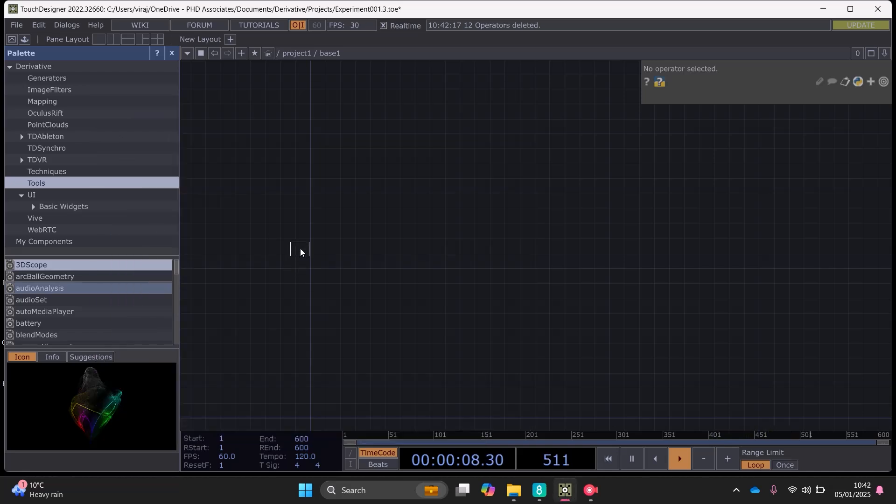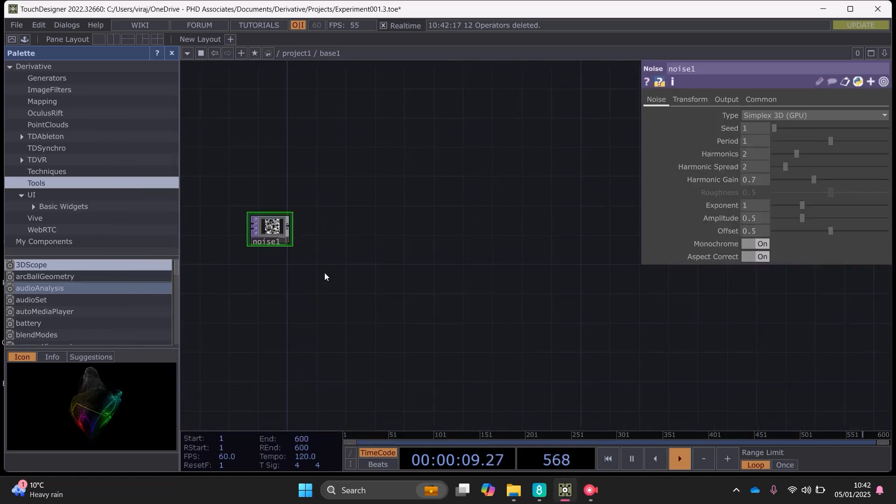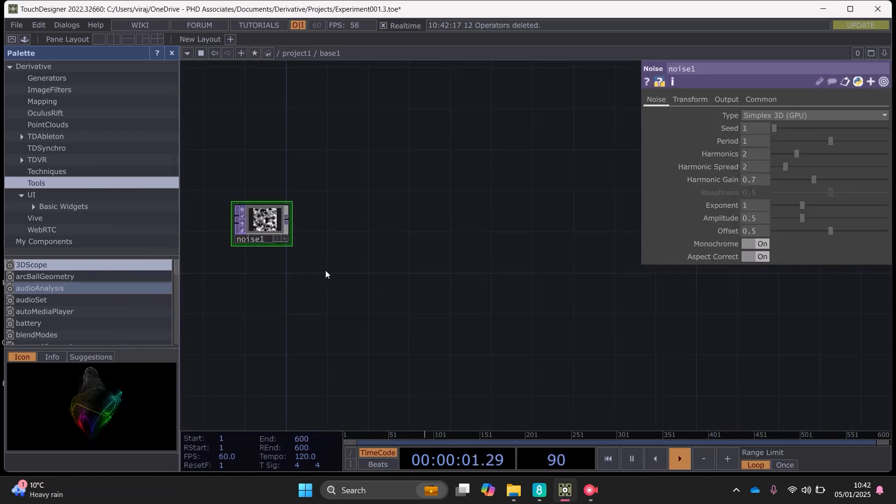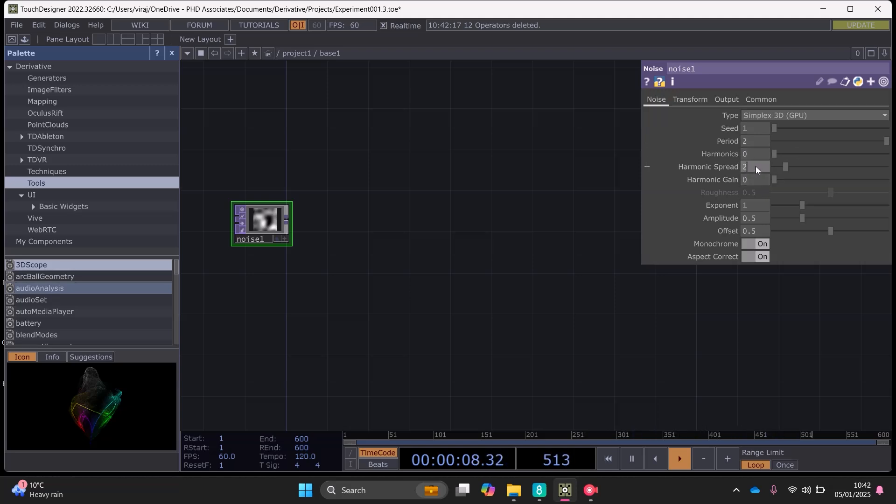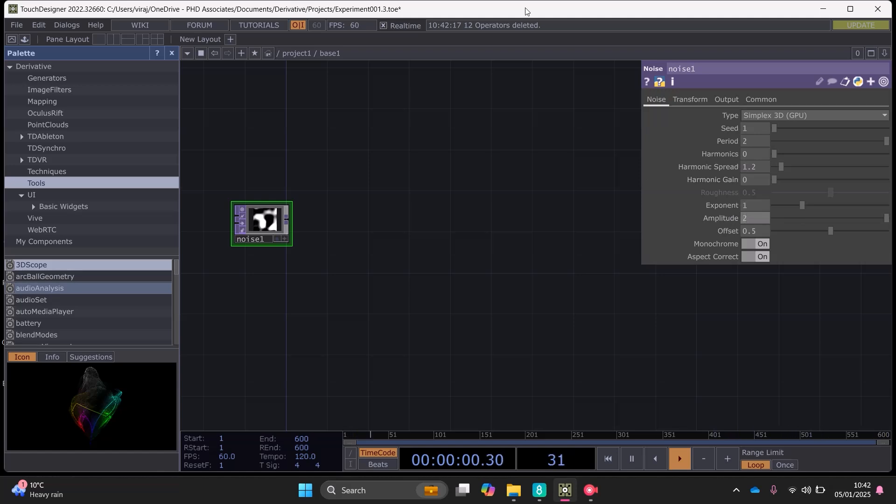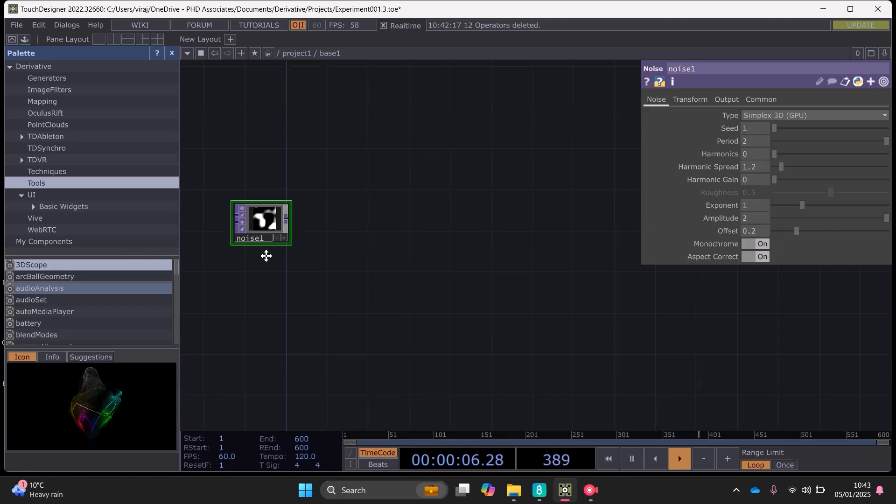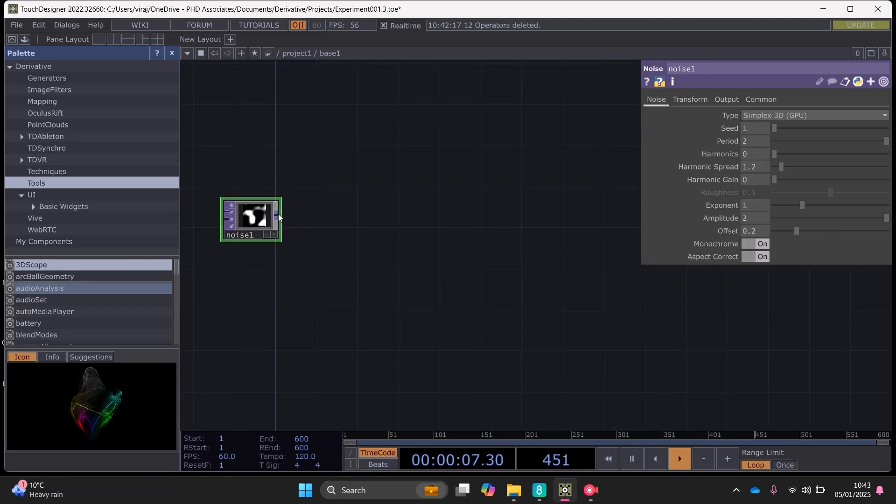With the noise top we can set the period to 2, harmonic to 0, harmonic spread we can set that to 1.2, the amplitude we can set that to 2, and the offset we can set that to 0.2.